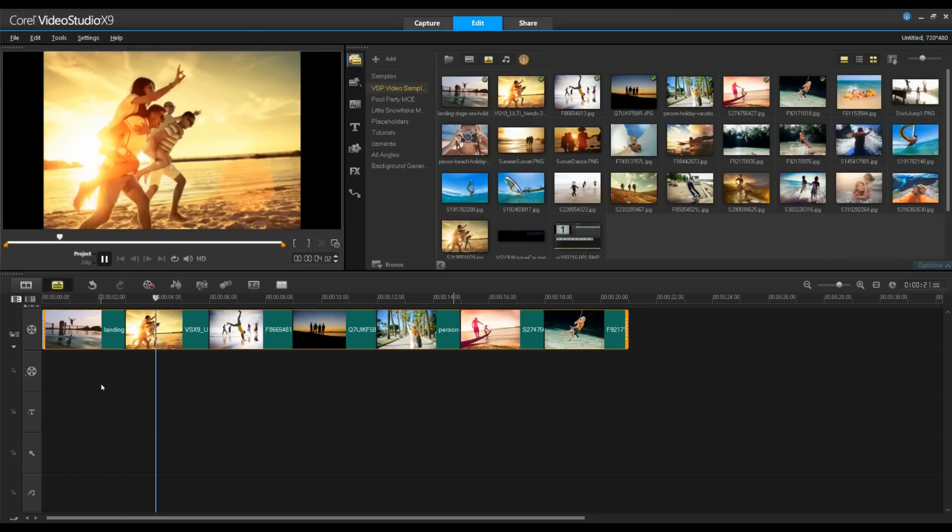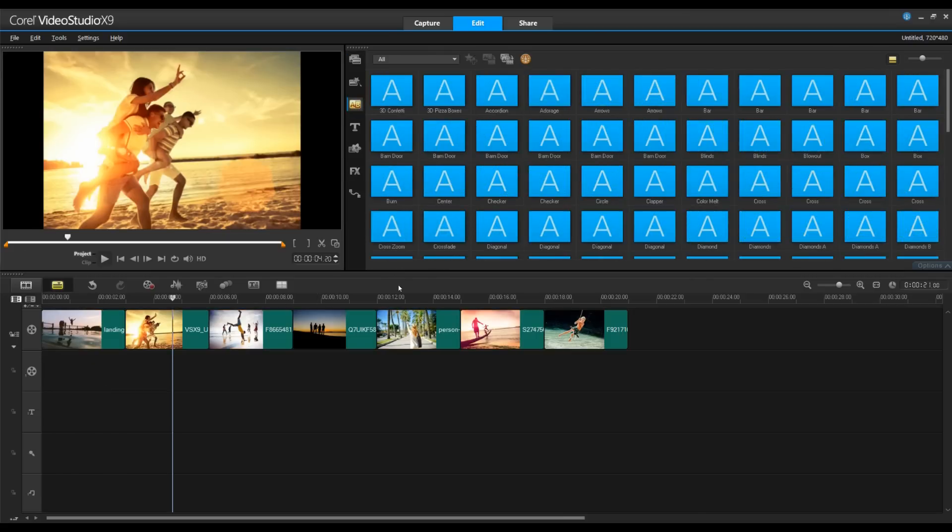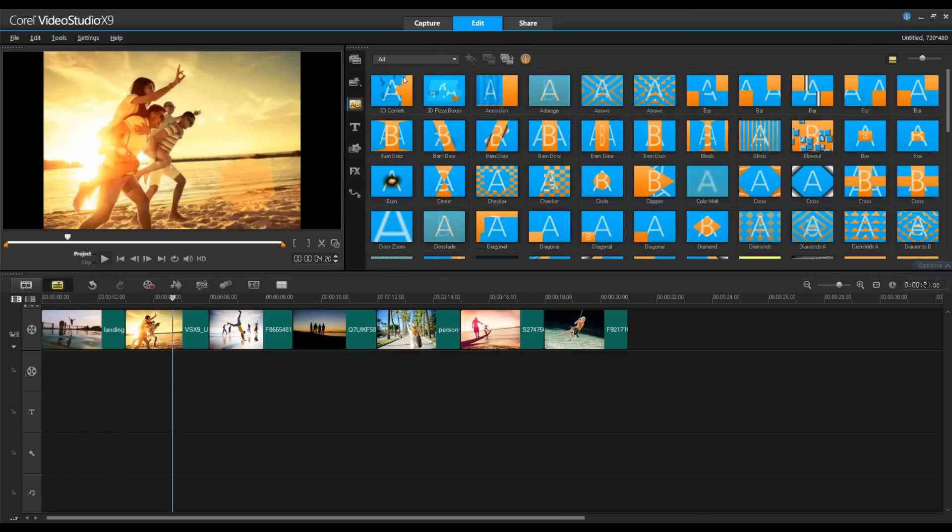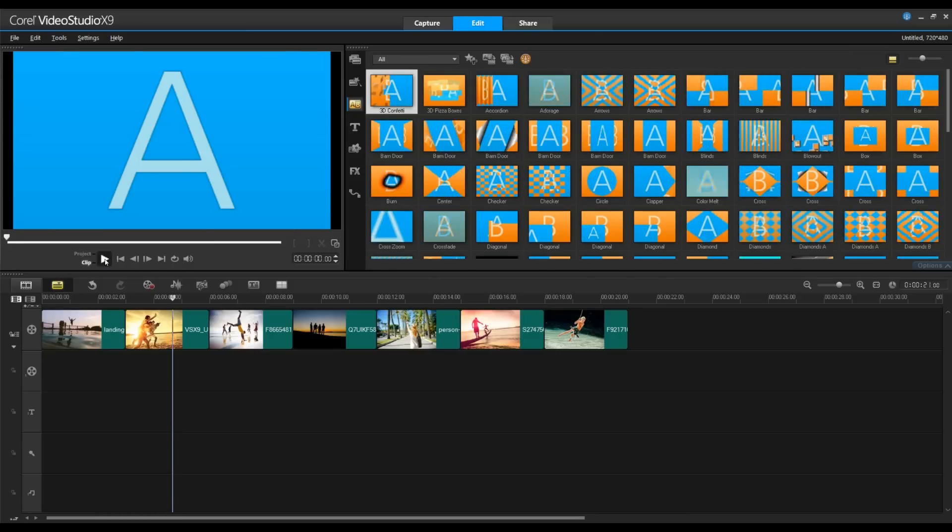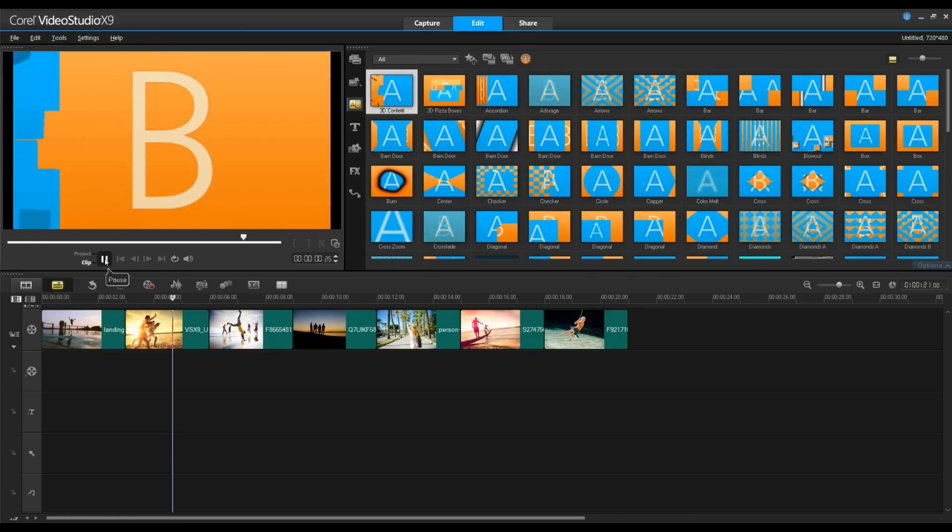We can change that with a simple drag and drop. Let's go to our transitions folder. By clicking on the transition and pressing play, you can preview what it looks like in the preview window.